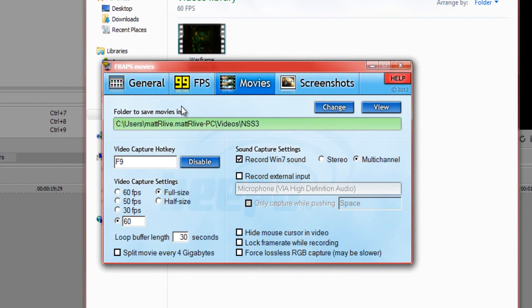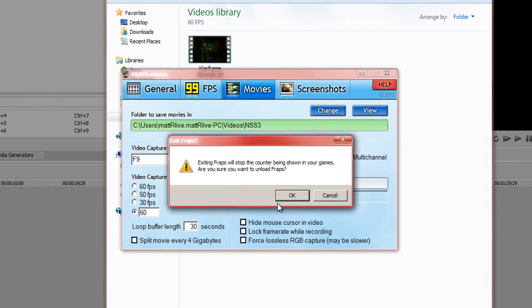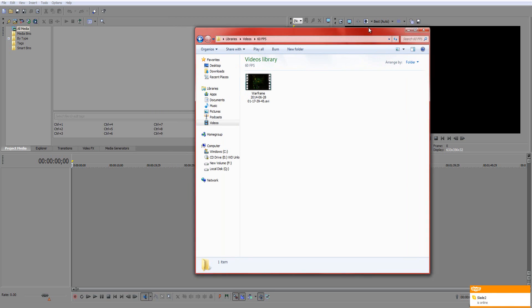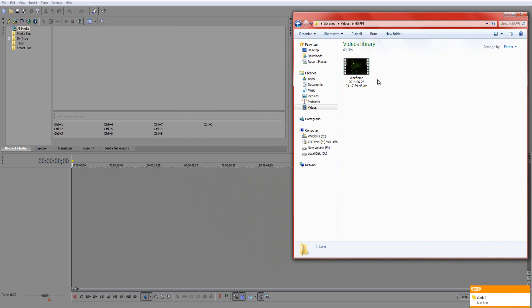In FRAPS, go to Movies, click on Custom, and select 60 — as in 60 frames per second. You can do this with Dextory as well; just change it to 60 frames per second. Most video recording programs have this setting.